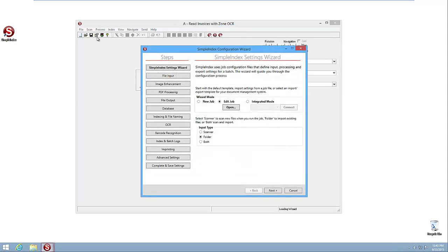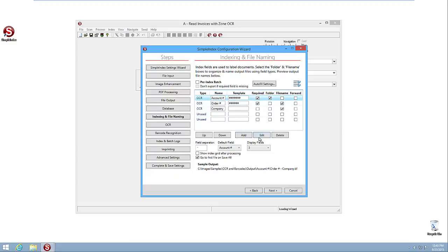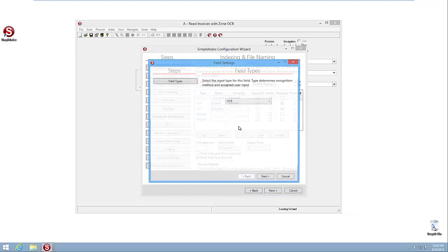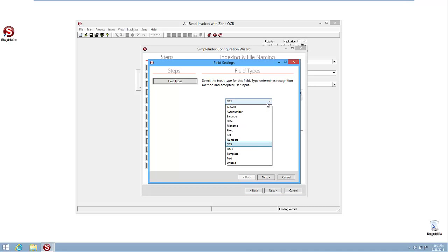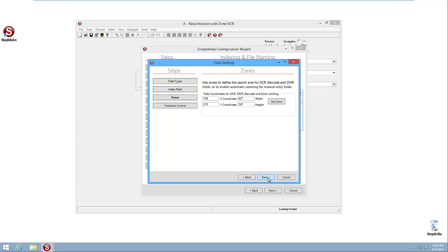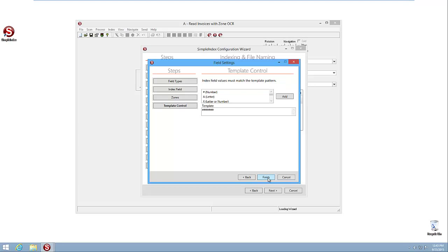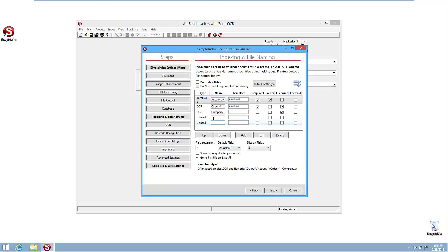So let's go back into our wizard, again back to our indexing and file naming. And we're going to go in here and change the type on these. So we take each field, we're going to edit, and instead of leaving it as an OCR where Simple Index attempts to look for it, we're going to set it to a template where the user is just going to type in a fixed number of characters. And this next right on through that. Finish.